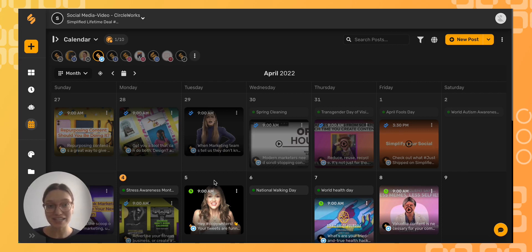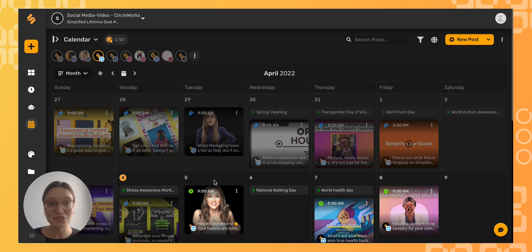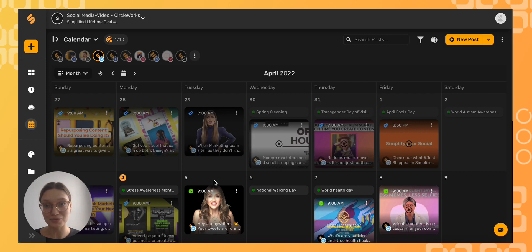With Simplified's content calendar, there's a built-in automatic URL shortener. Shrinking your link is as simple as checking a box, and today I'm going to show you how to do that.